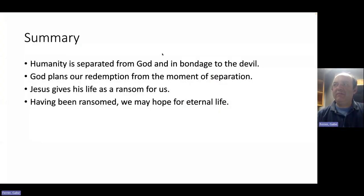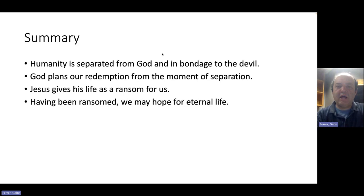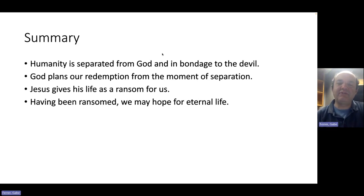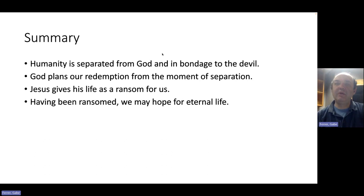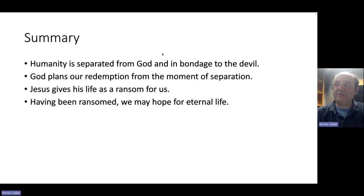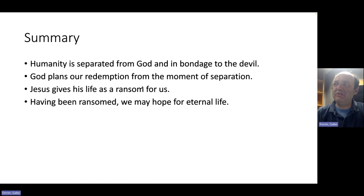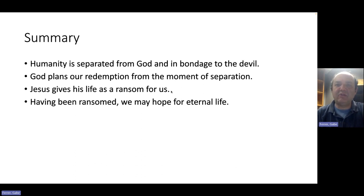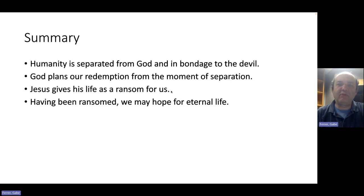Humanity is separated from God and in bondage to the devil. This was the result of the sin of our first parents. God, however, plans our redemption from the moment of that separation and seeks to bring us back to him. The means by which he does this is that Jesus Christ gives his life as a ransom for us. Having been ransomed, we may then hope for eternal life as is prophesied by Isaiah.